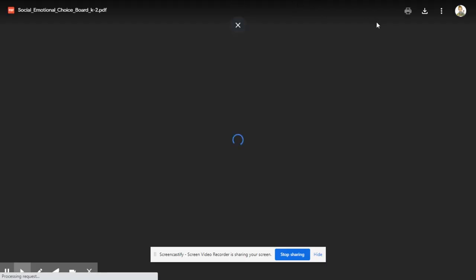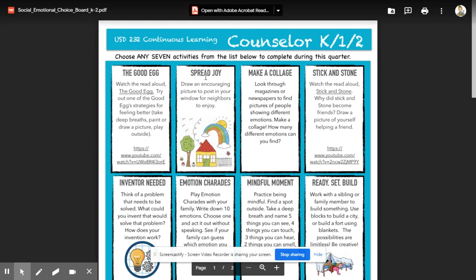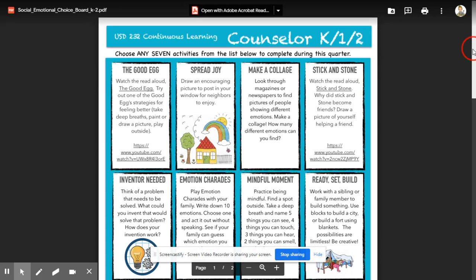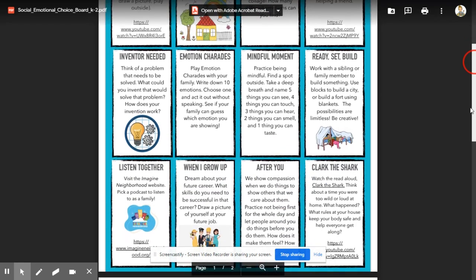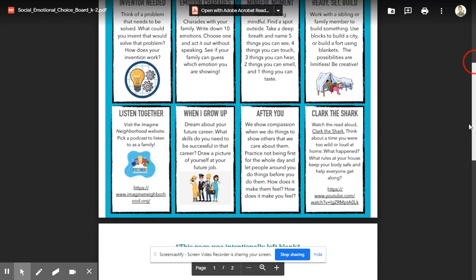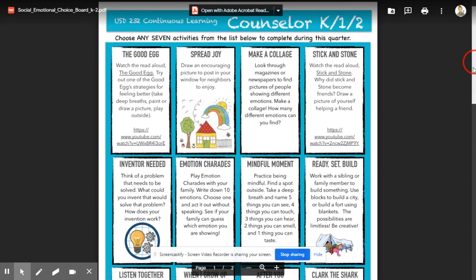If we click on this first choice board, you'll notice it is set up for K–1 and 2, but can obviously be altered to fit the needs of your students. Students choose any 7 activities to complete during a quarter — so for 9 weeks, they would choose 7 activities to work through. What's great about this is that it's student-paced and student-choice-led. When students feel they have a choice in what they're doing, their engagement level is going to be higher, and they're going to understand and reflect on it better.